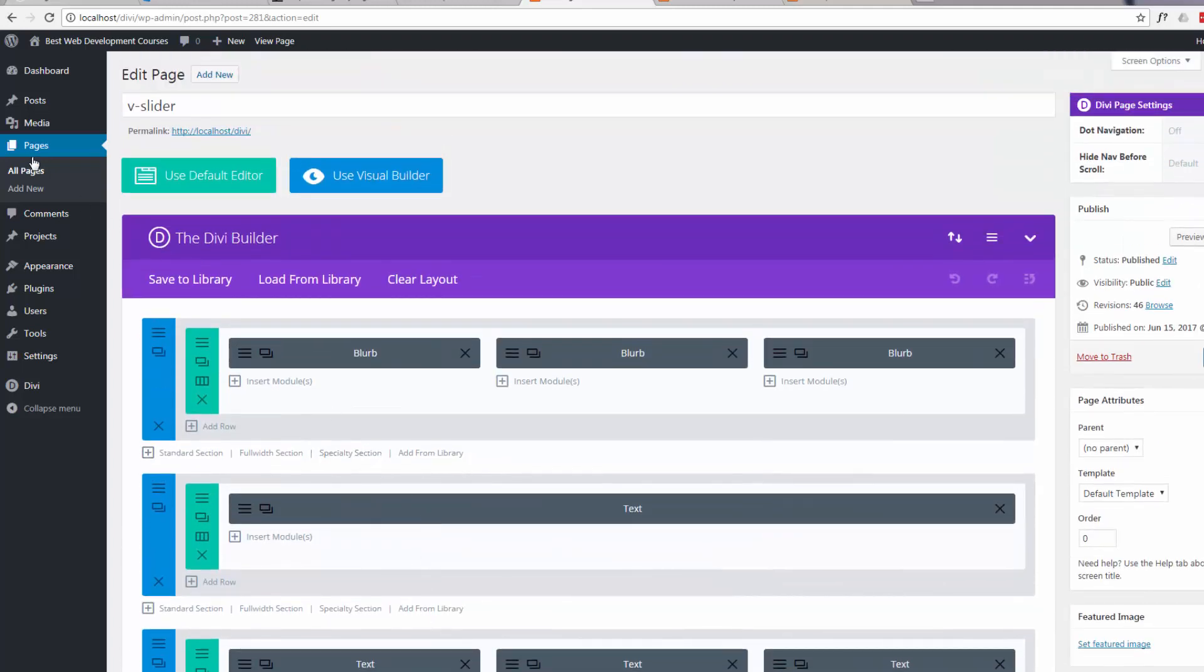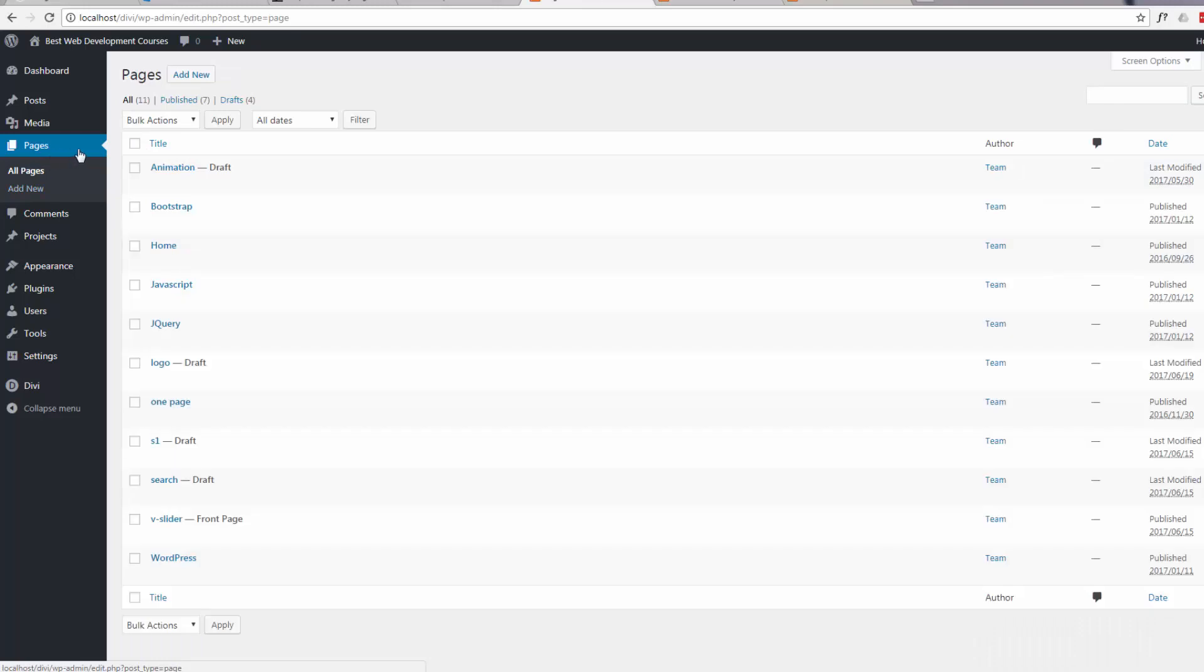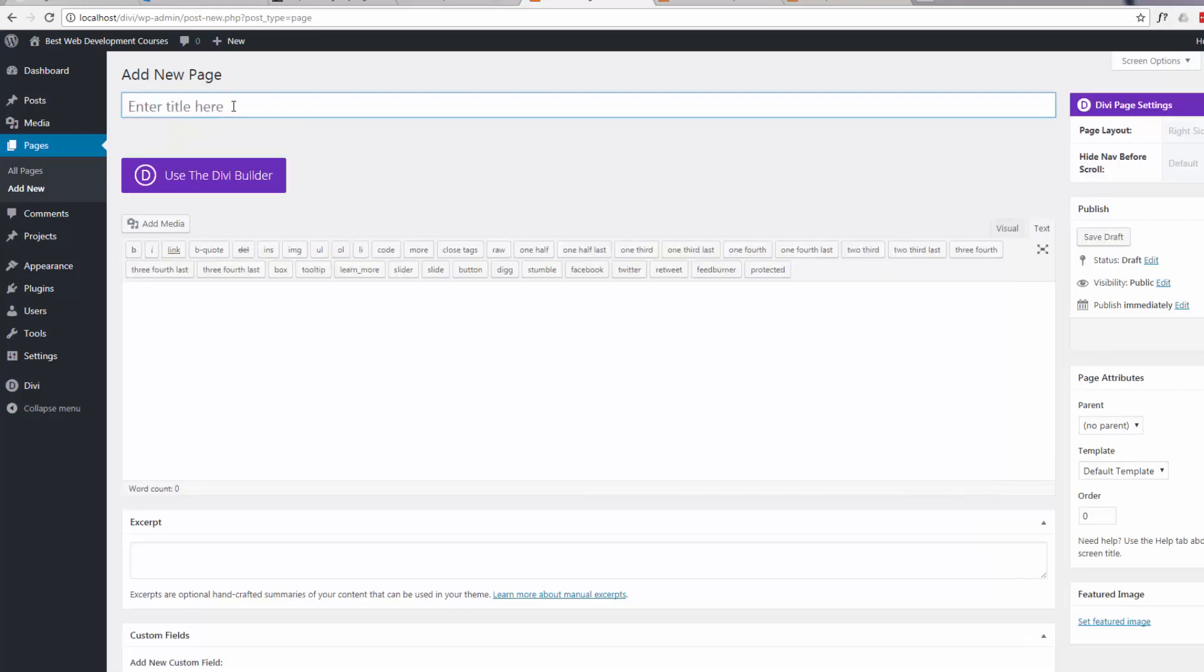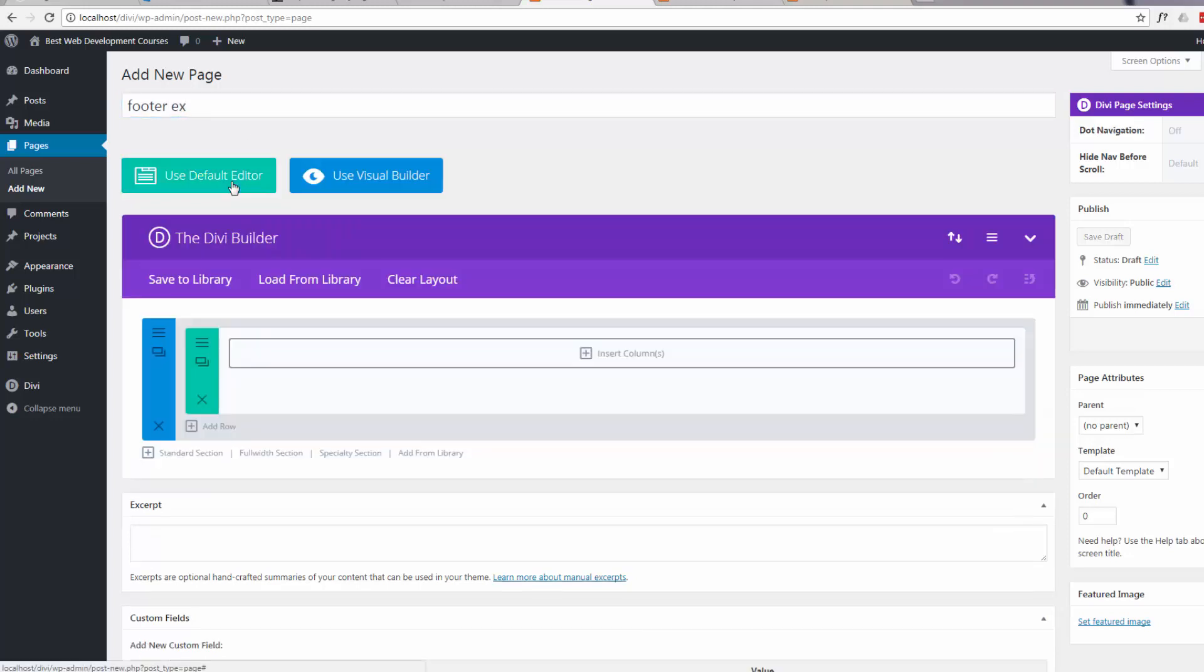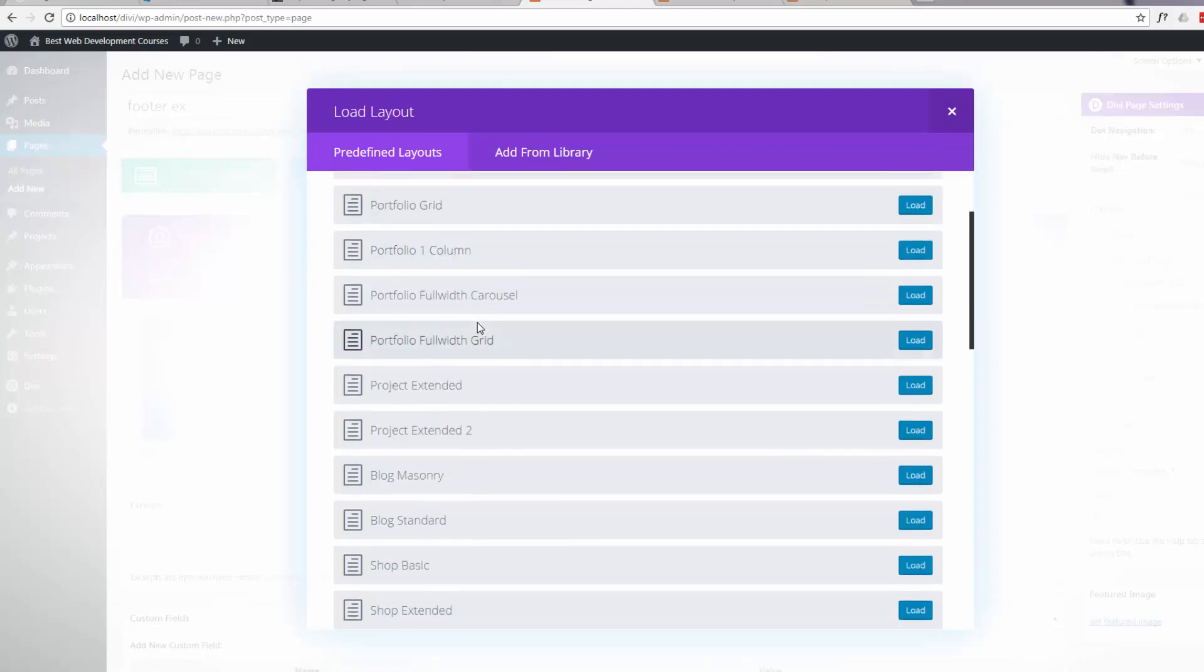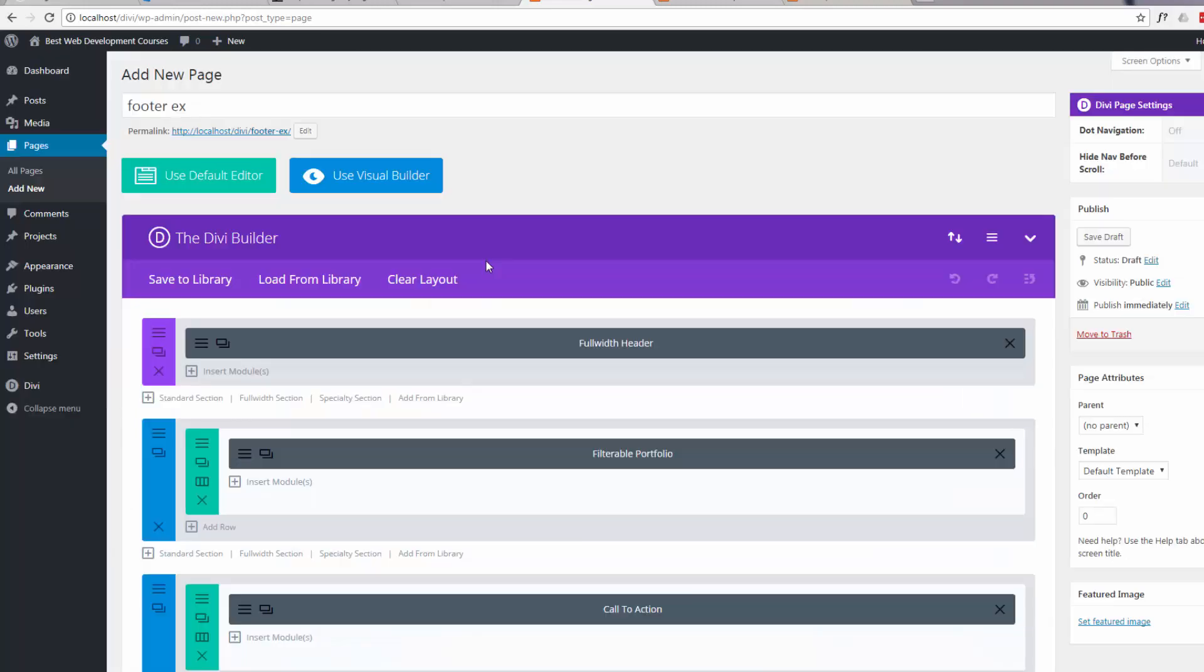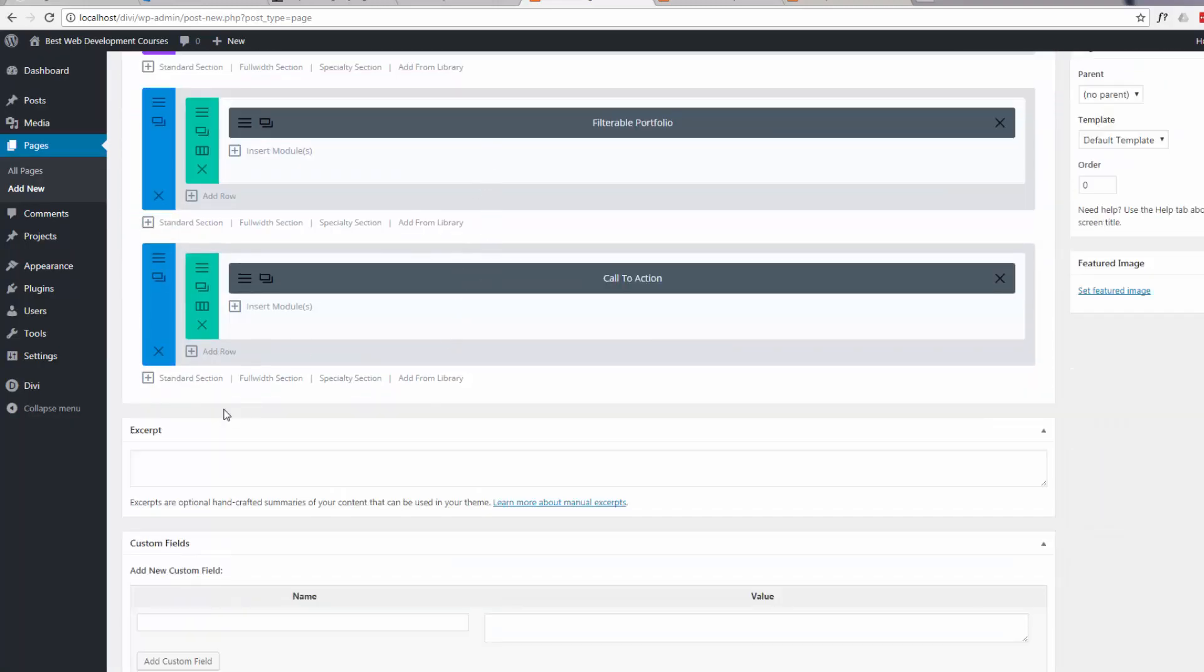Now if we create a new page, we'll use the Divi builder. I'll just use one of their pre-made ones. Doesn't matter which. And it's put in its default settings there for us with that page.